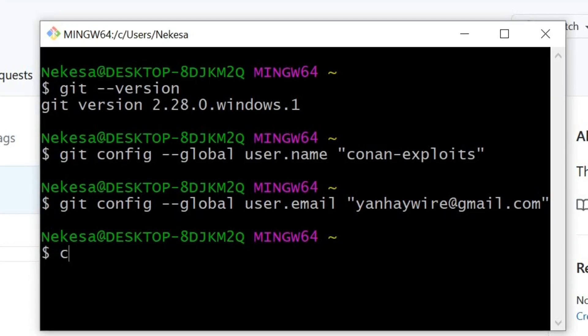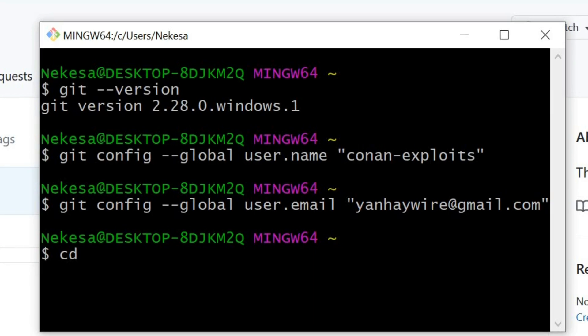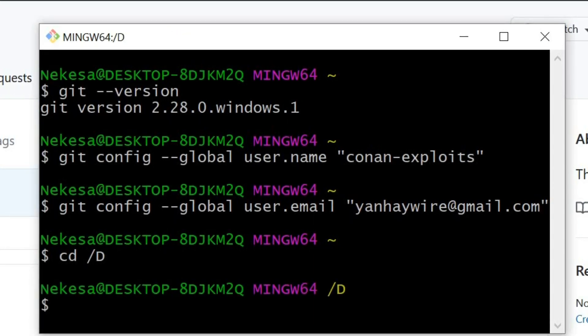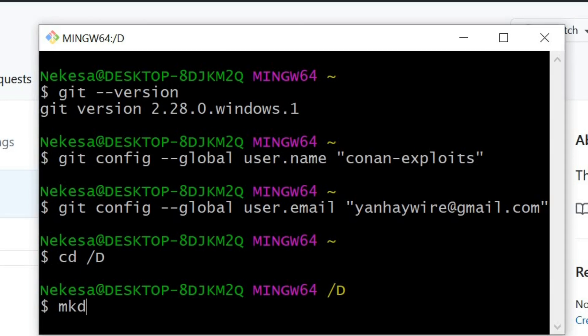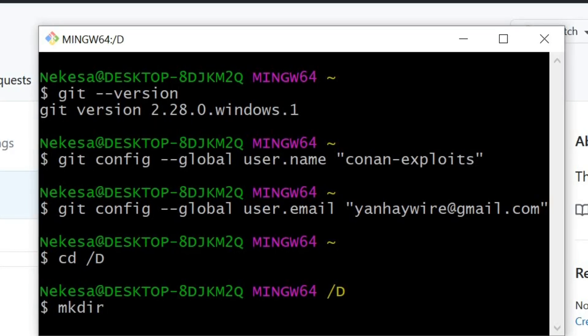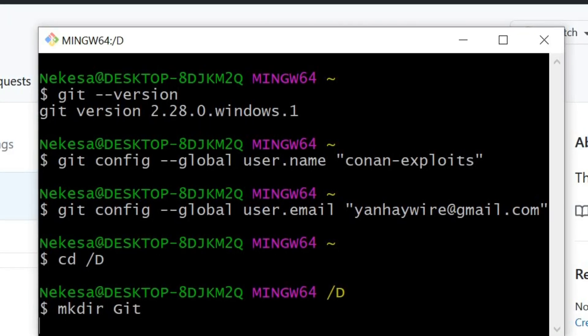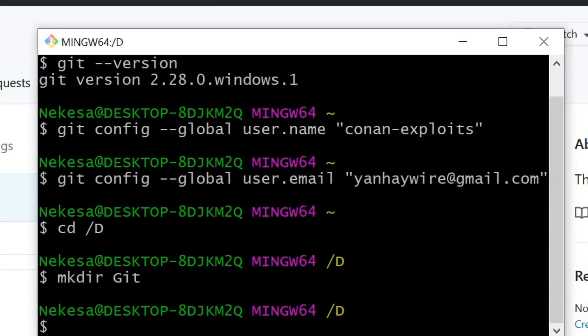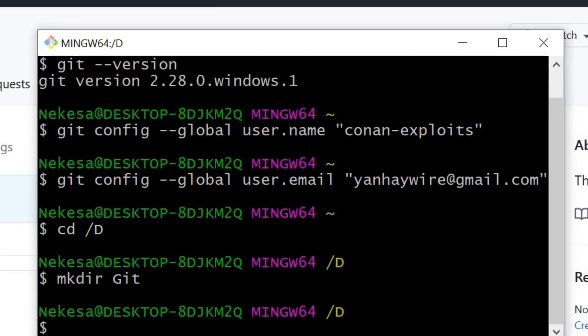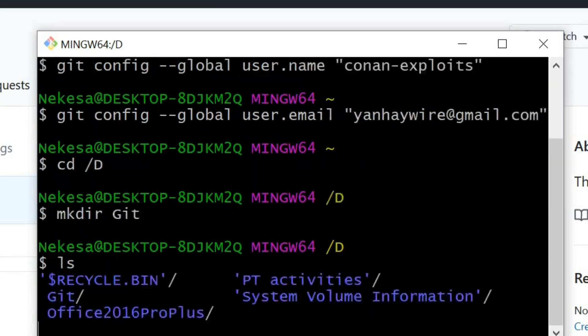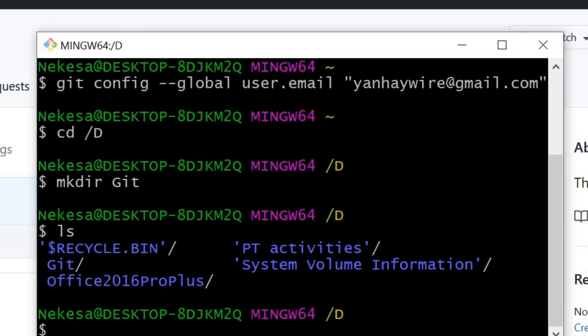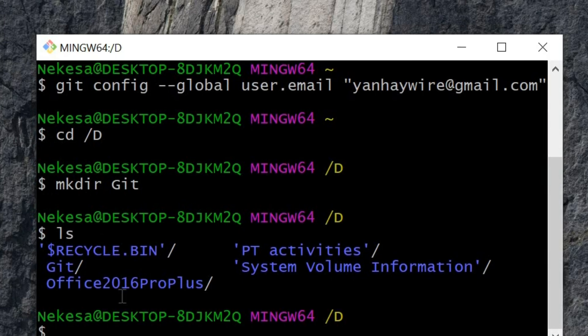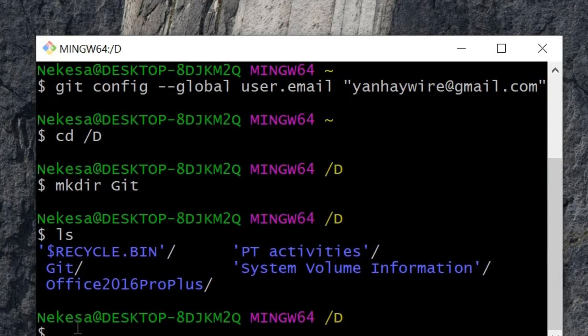I'm going to navigate to my drive D. You can see the GitHub folder here in my drive D.